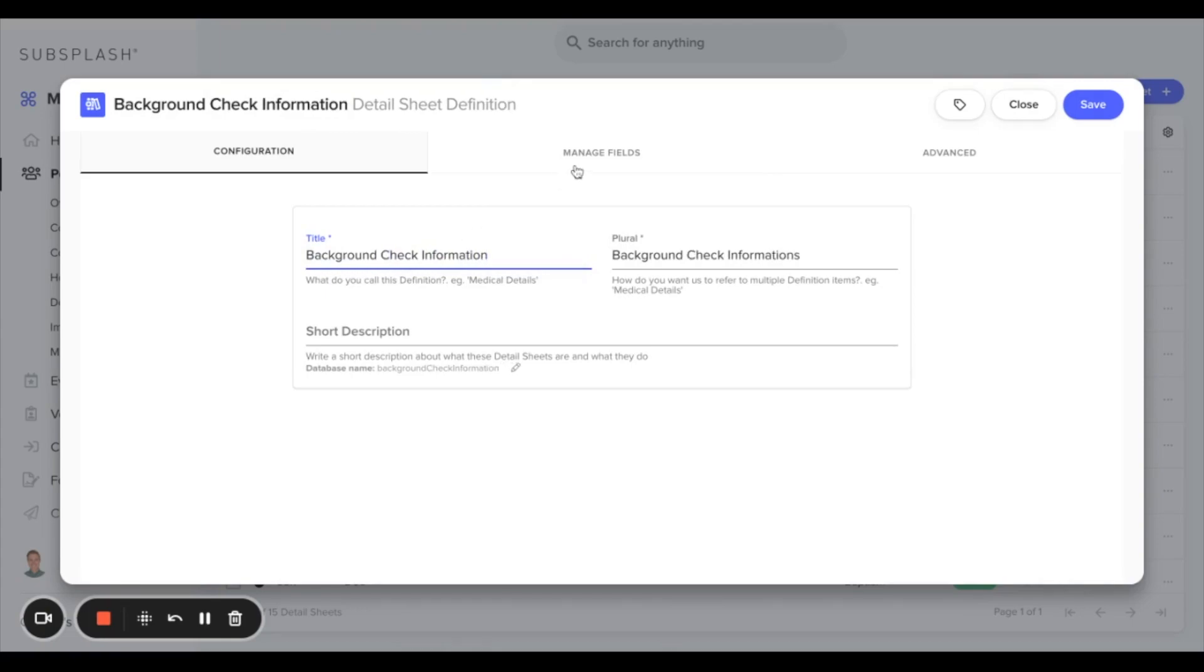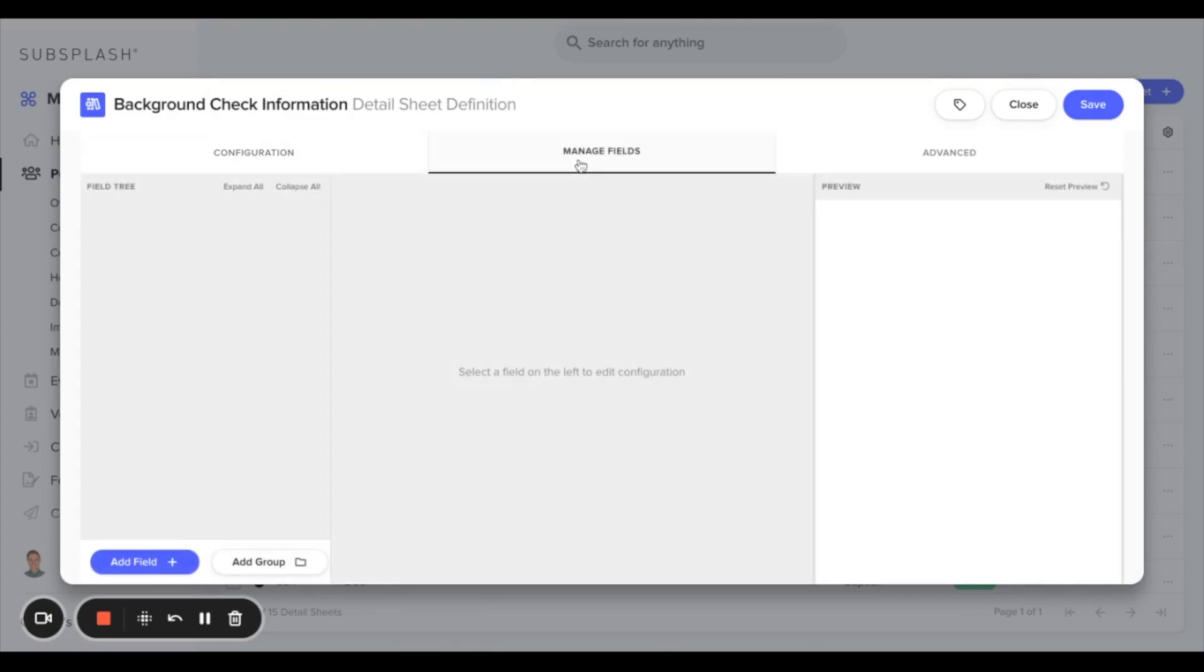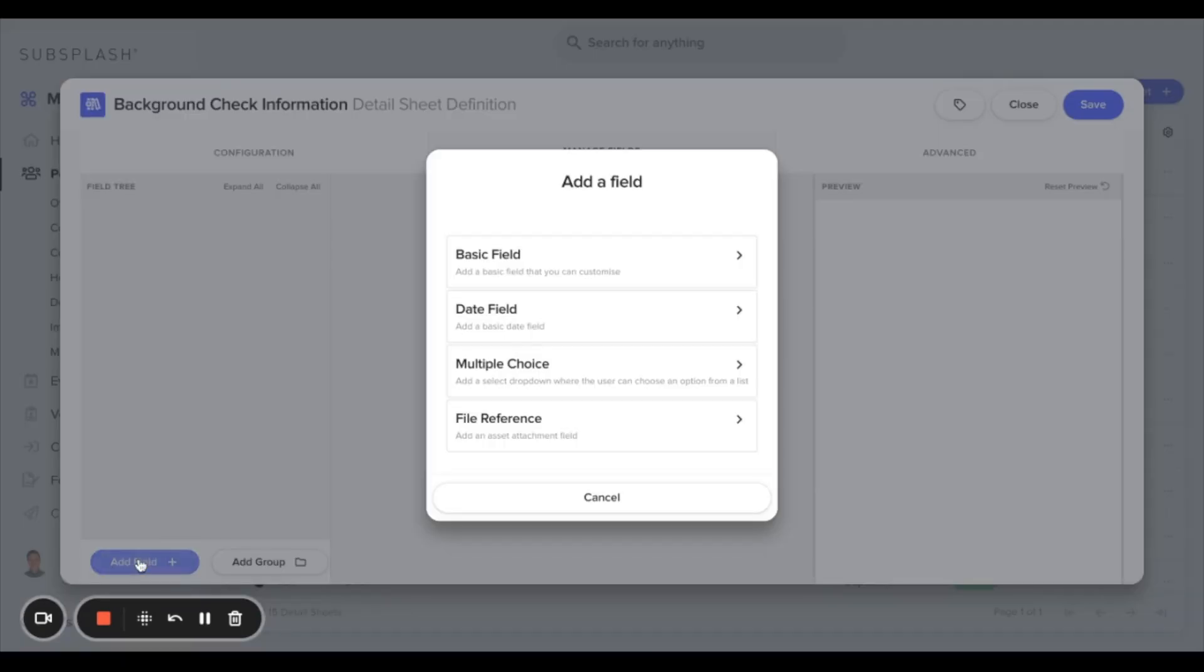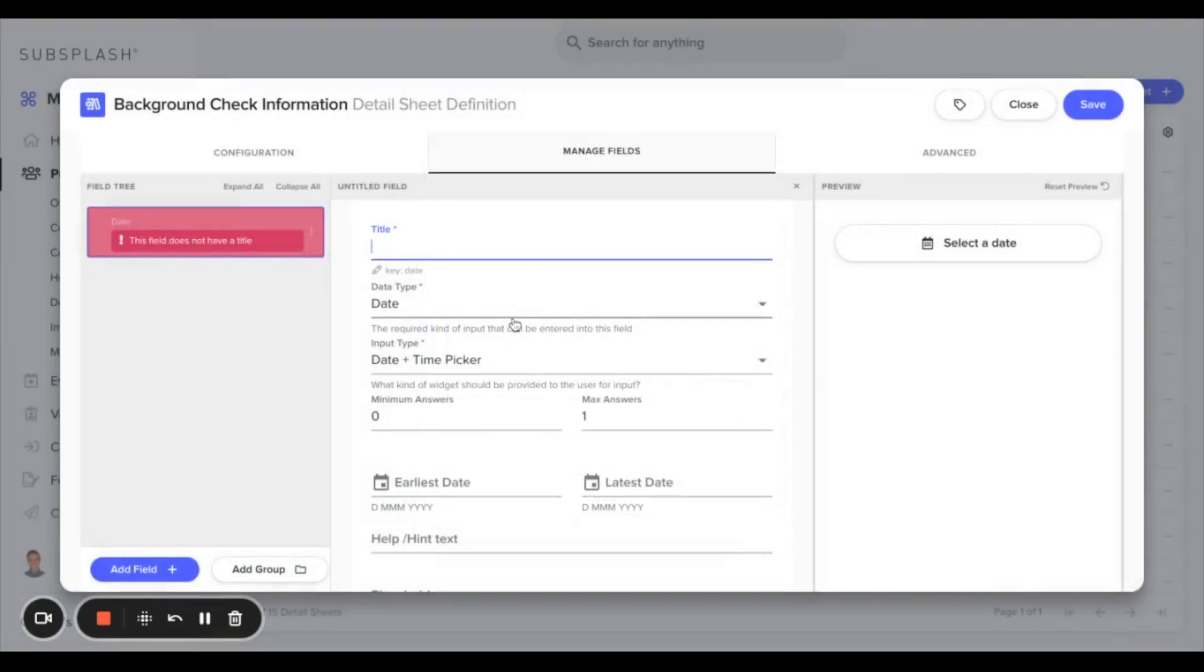In the next section here, we can manage fields. From here, we can build out the background check field that will be displayed on all of our contacts. If we select add field, we'll add a date field first. We'll call this background check expiration.